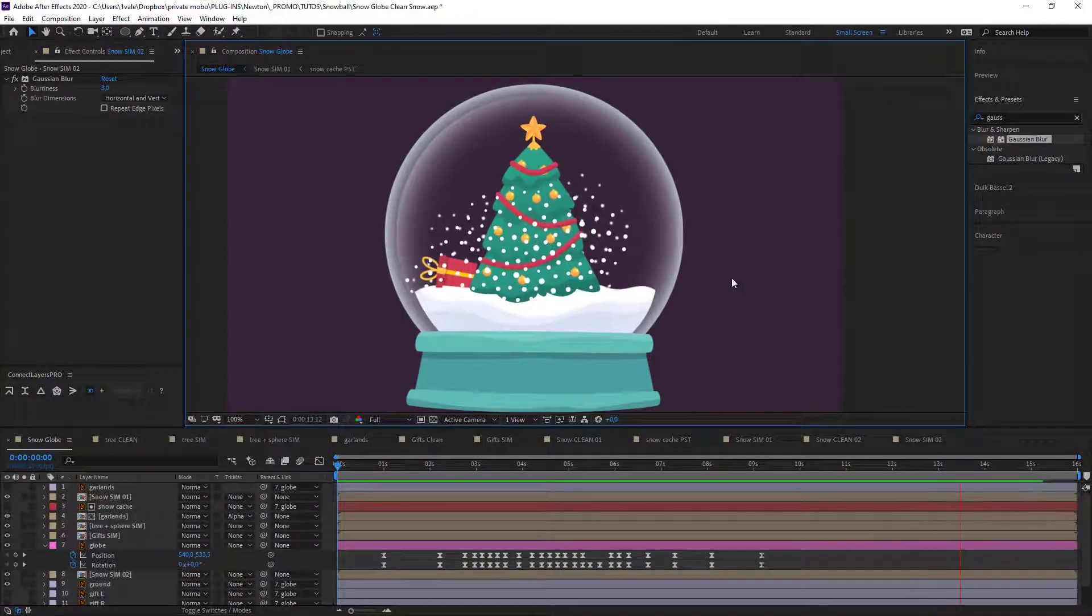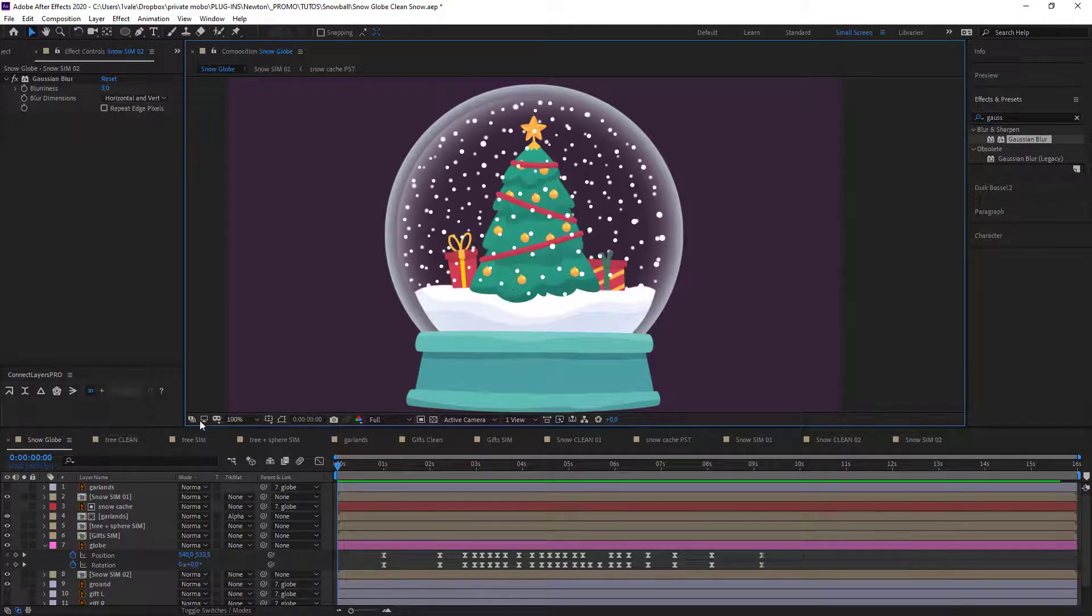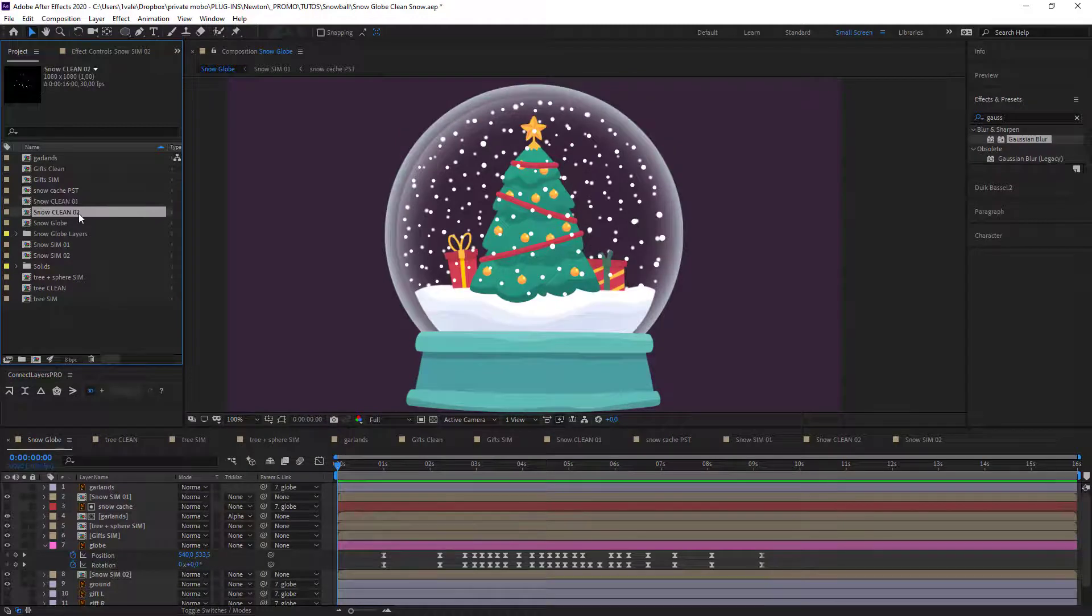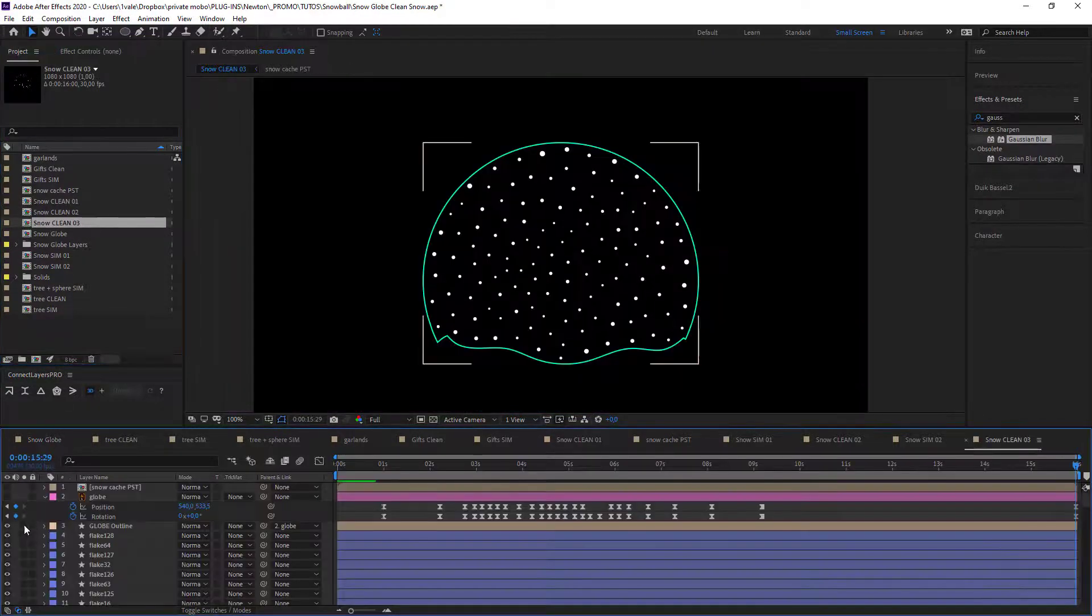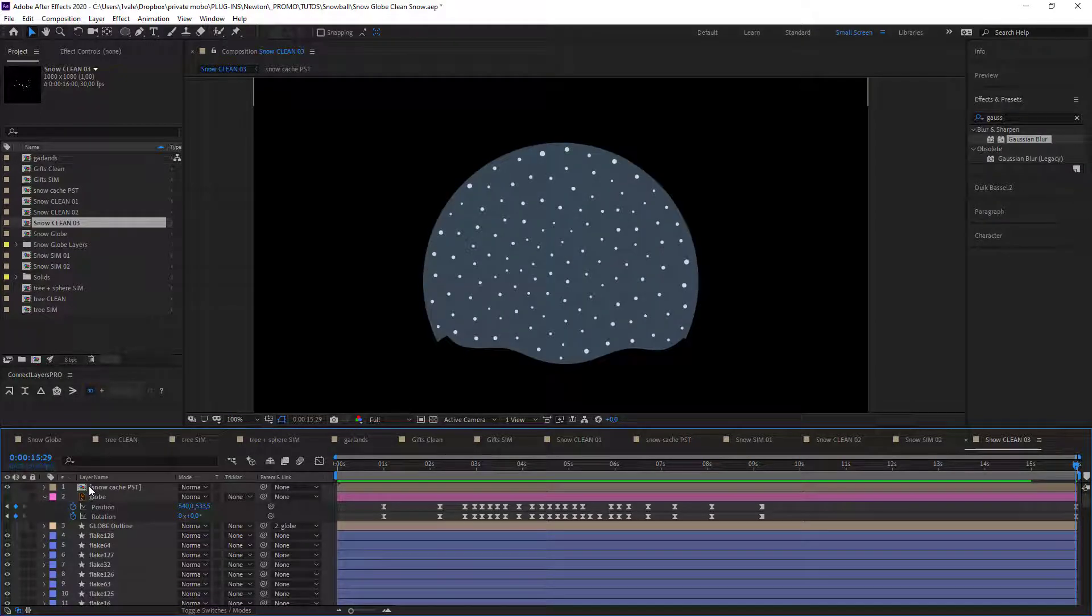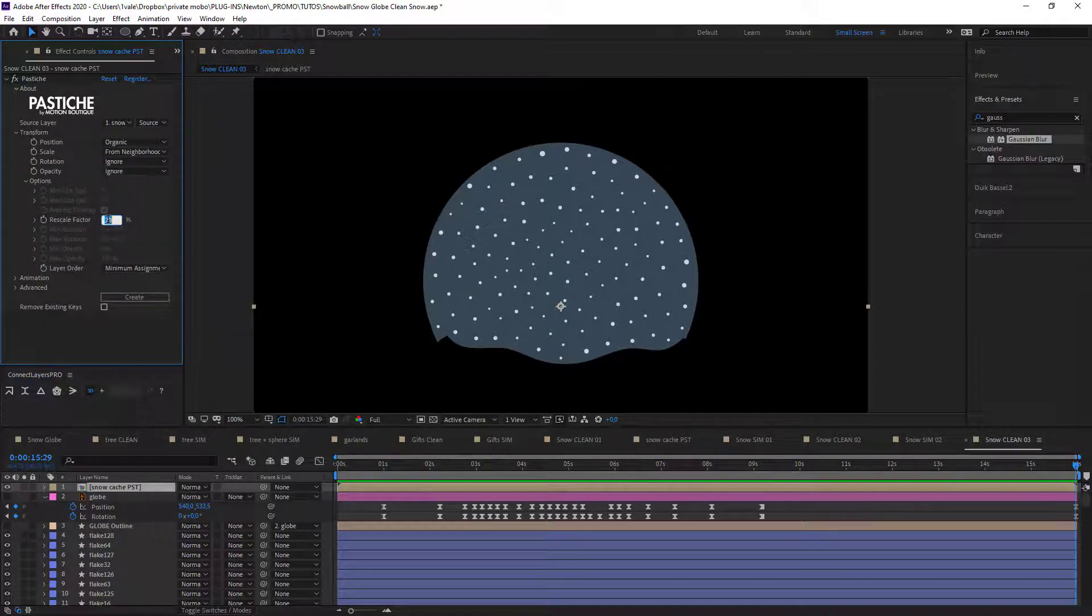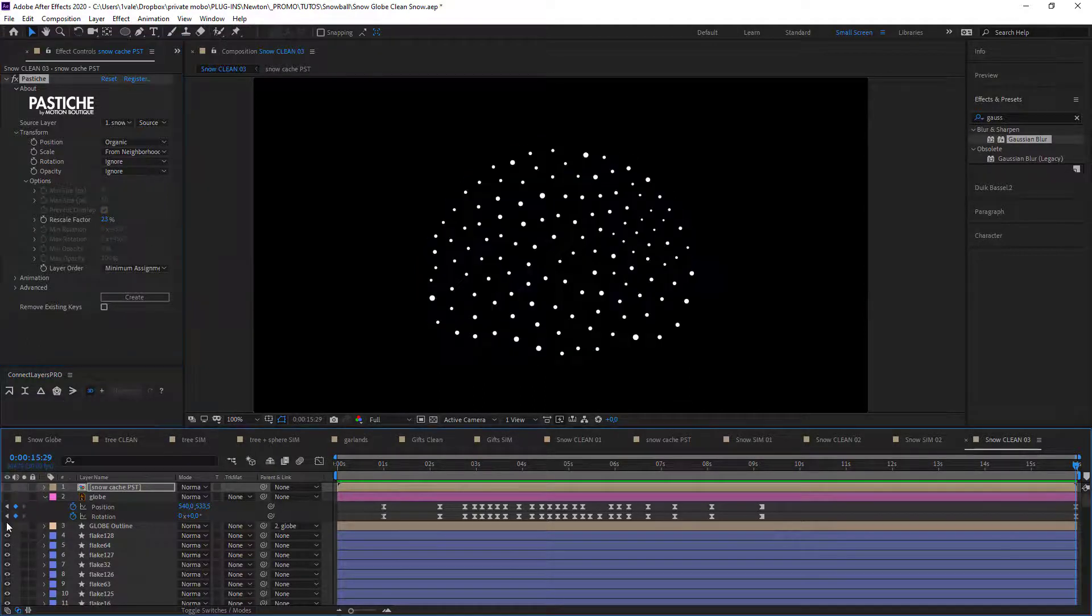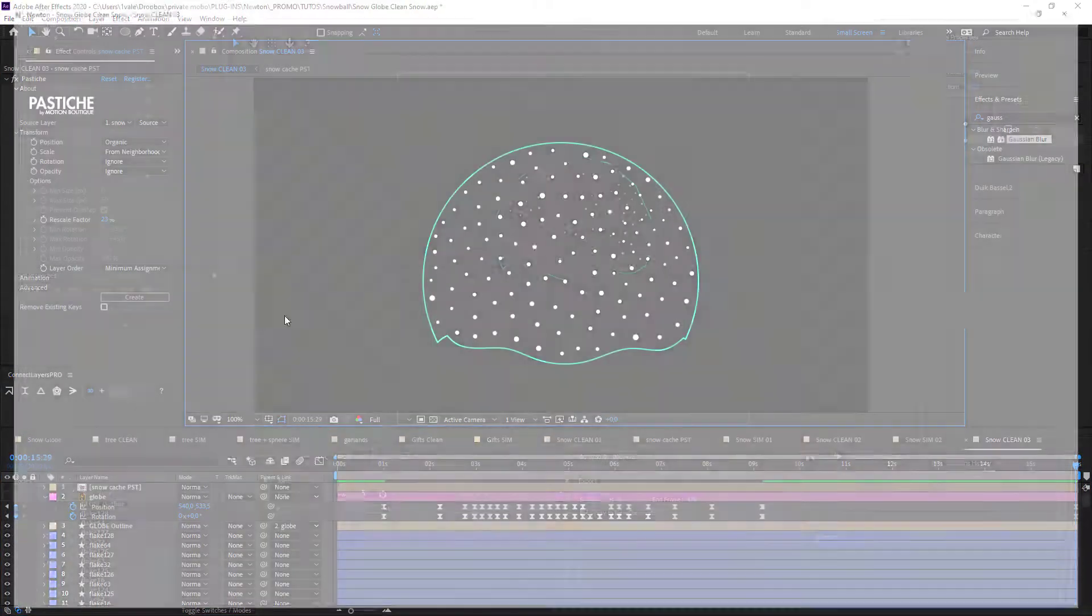Alright, now for one last time. Reduplicate. Hide the border. Pastiche. Change the size again. Jump into Newton.